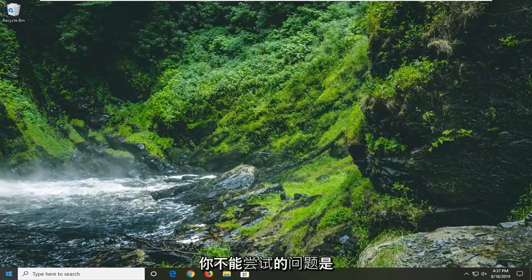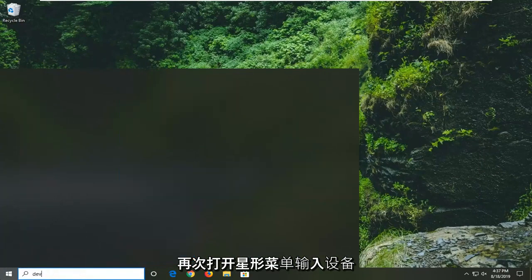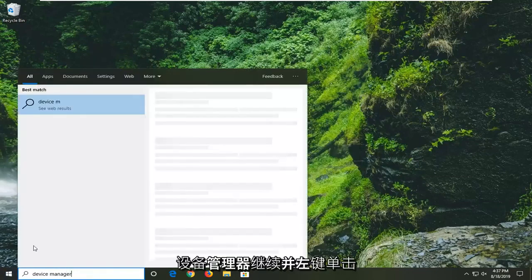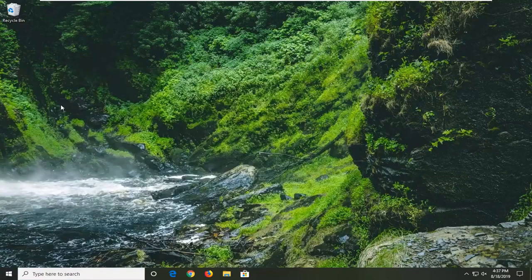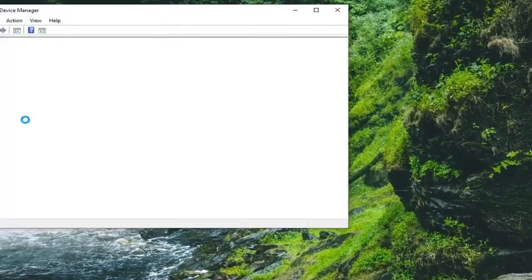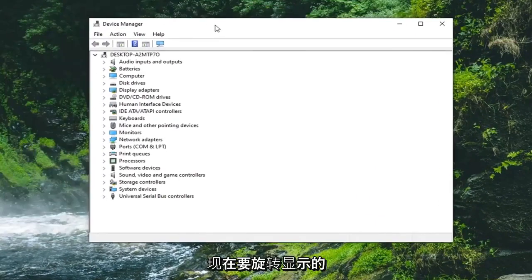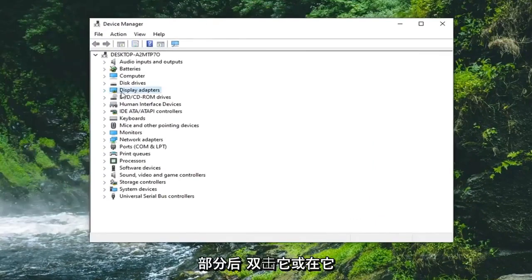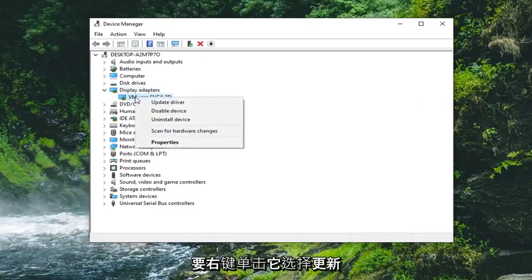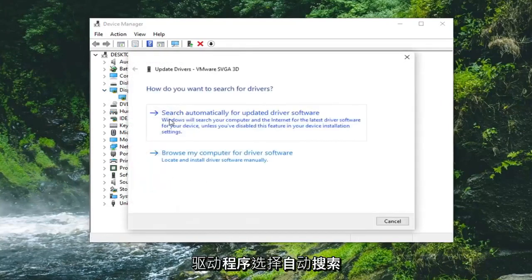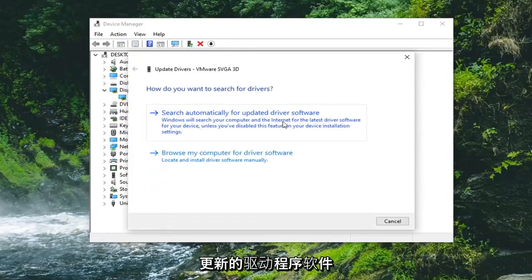Another thing you can attempt is to open up the start menu once again and type in Device Manager. The best match should come back with Device Manager — go ahead and left click on that. Now you want to expand the Display Adapters section by double clicking on it or left clicking on the little arrow on the left side. There should be a display adapter listed under here. Right click on it, select Update Driver, and then select Search automatically for updated driver software.